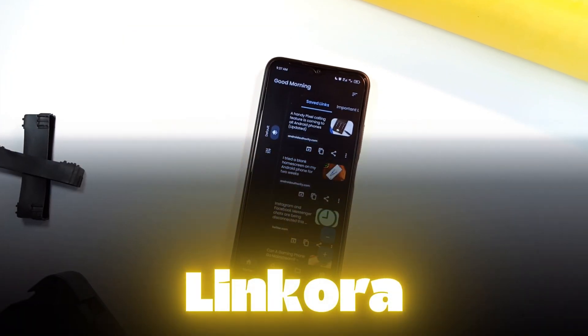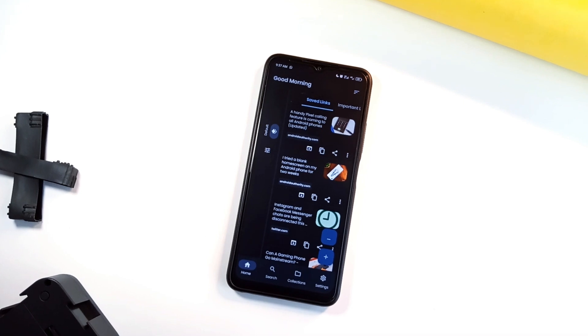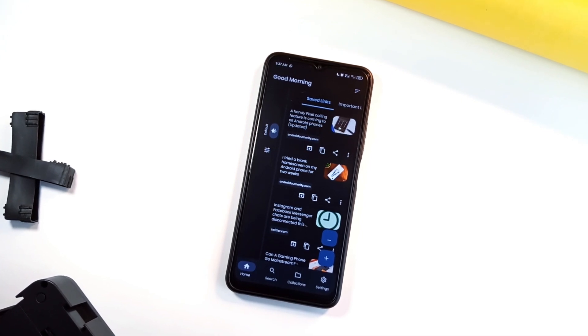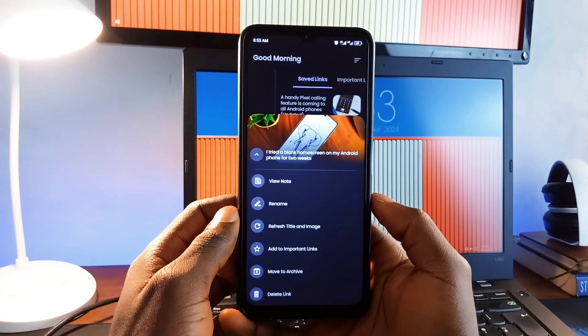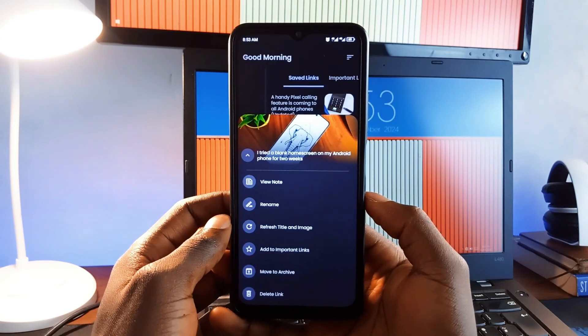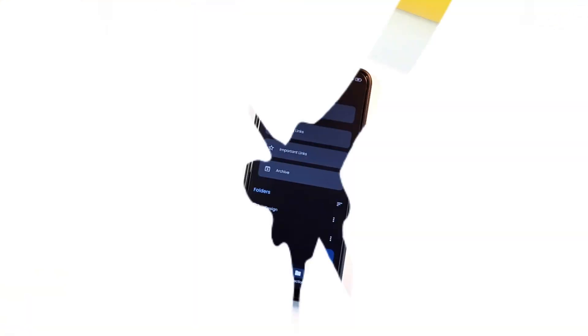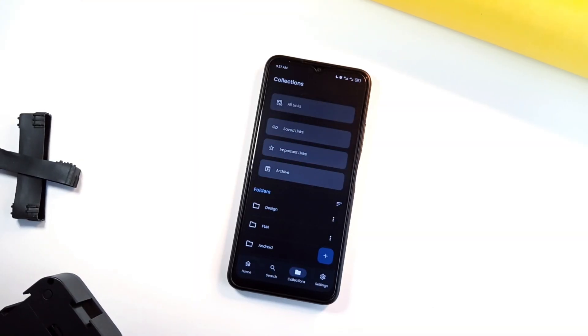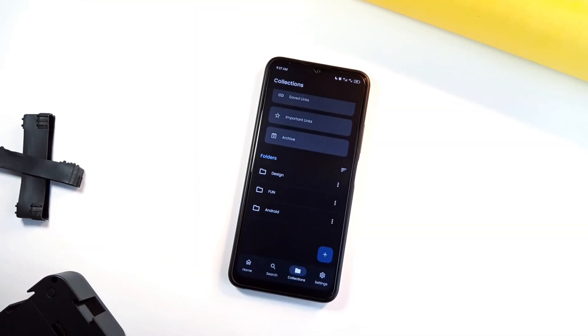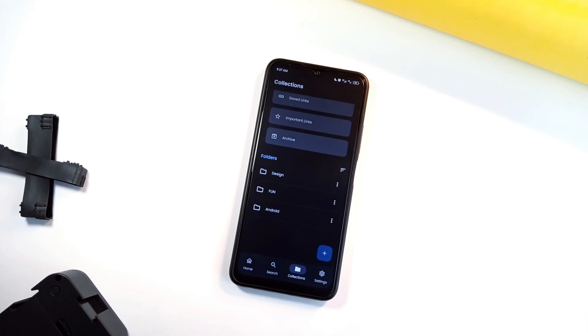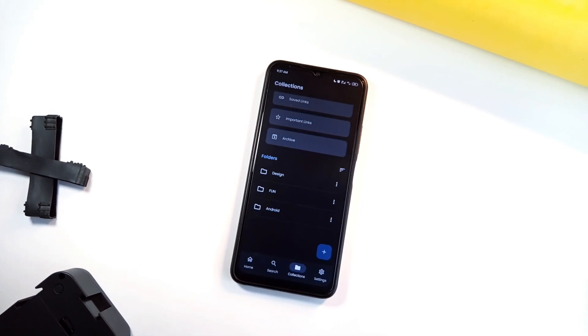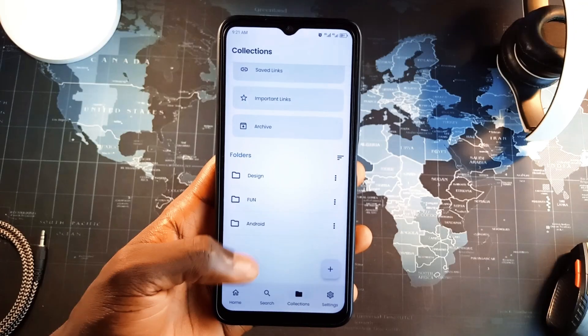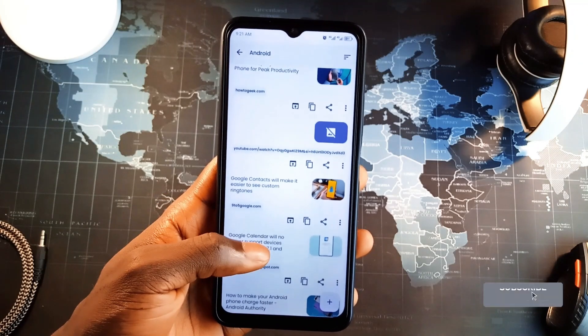Let's talk about Linkora, which is an awesome application with the functionality of link management. This tool is essential if you often save links for later. It allows you to organize links into folders, subfolders, and even mark specific ones as important for quick access. You can rename links, archive older ones, and create a home screen shelf for easy access to your most used folders.